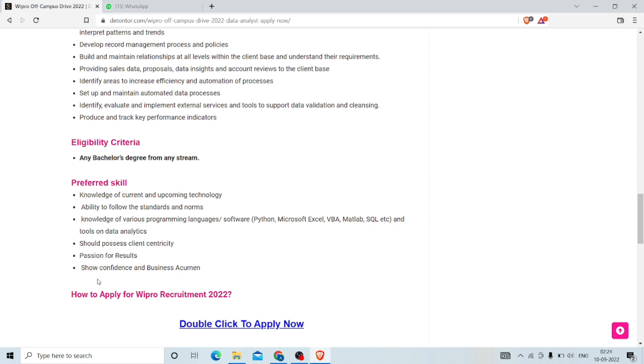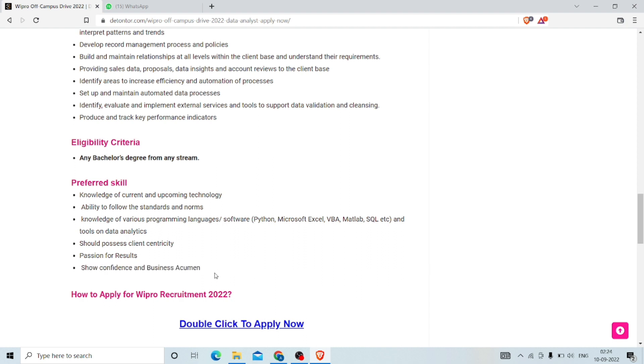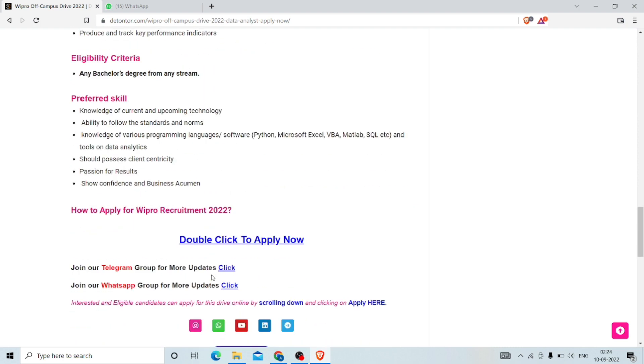The data analyst should possess client centricity, passion for results, confidence, and business acumen. These are the skills they have mentioned. If you have those skills, then go through it and apply for the company.